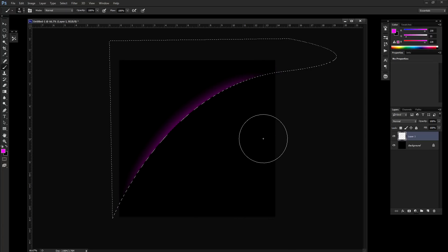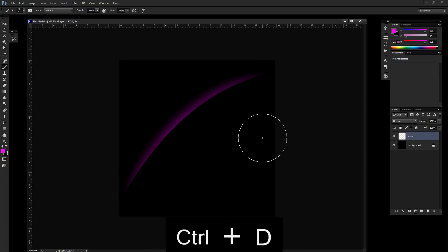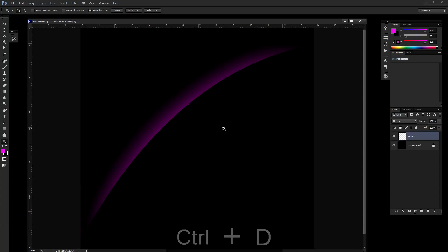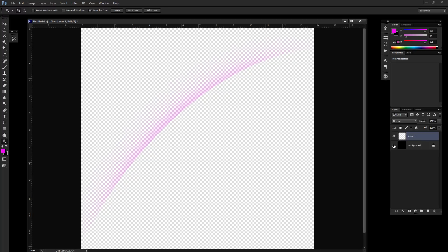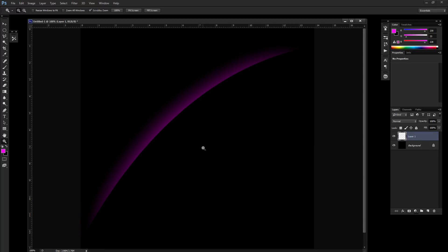If I simply hit control D to deselect, you can see this effect starting that we got going on here. It's just a nice shadow. If I hide the background, you can see there's really barely anything there, but it's just a nice curve.